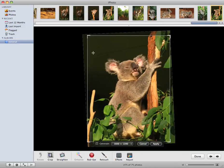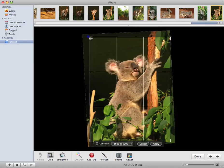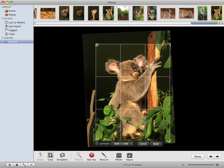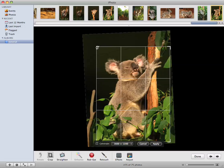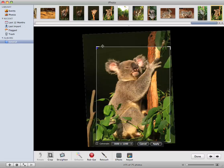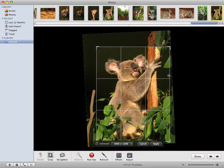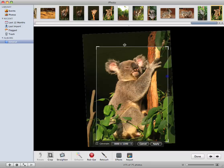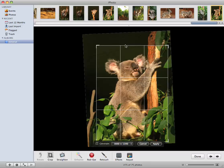And then the second thing I'll do is crop it. So remove that distracting tree trunk on the left, concentrate more on the koala itself.